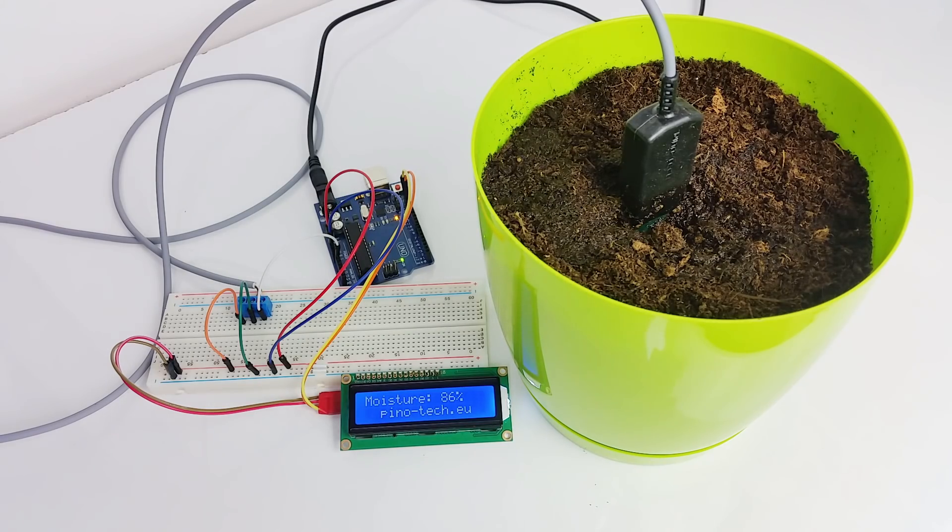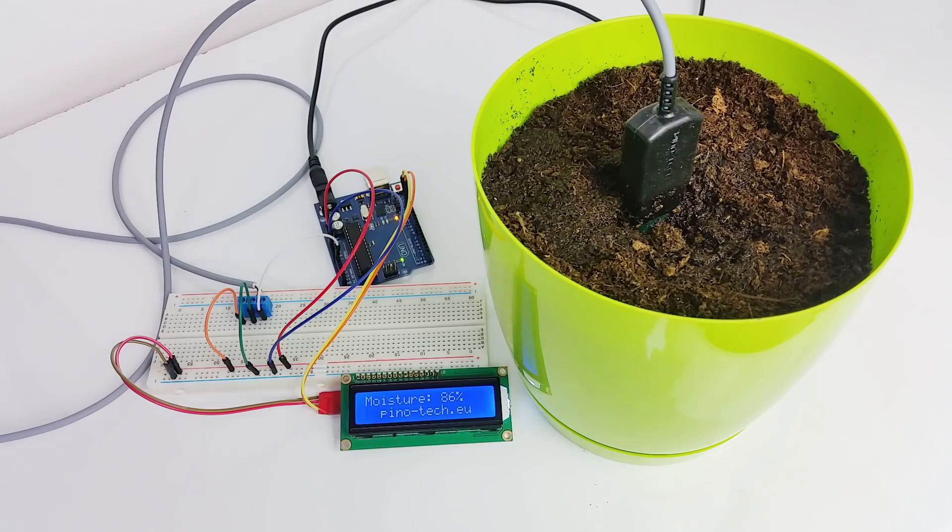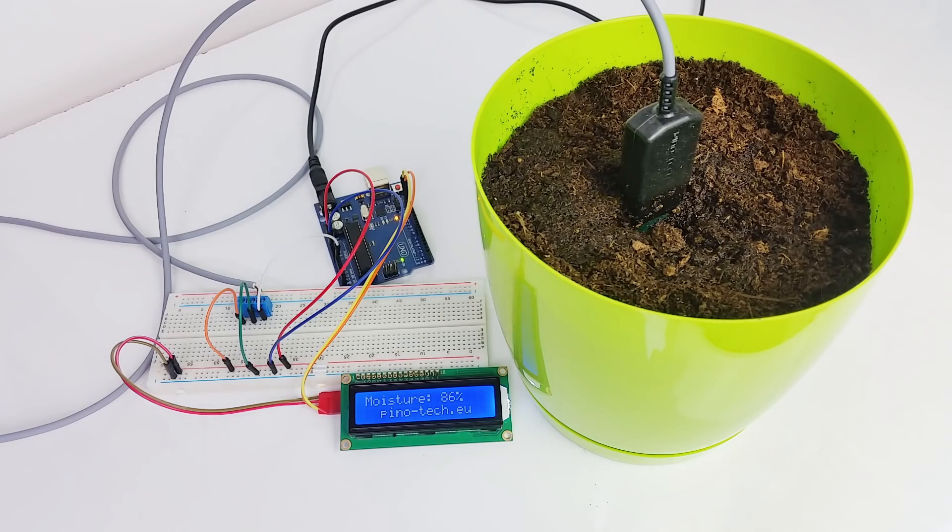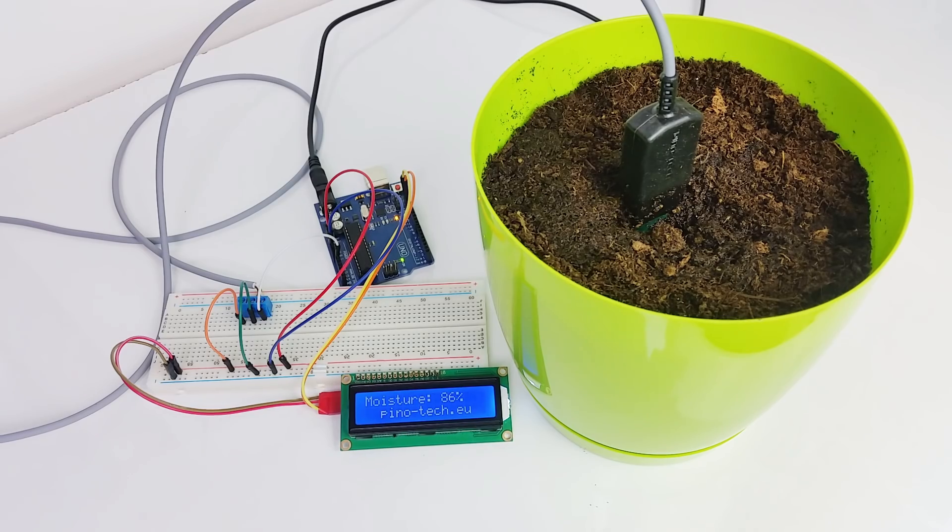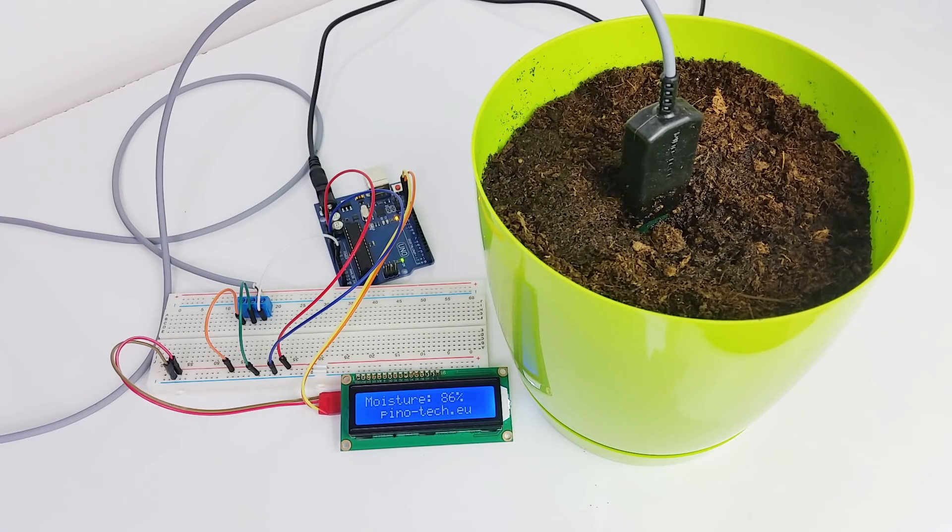Order your SoilWatch 10 today. For more information, visit pino-tech.eu/sw10.